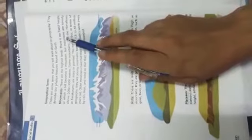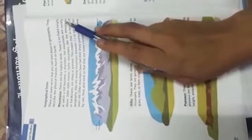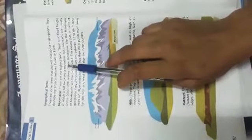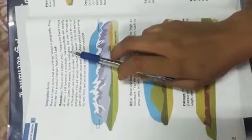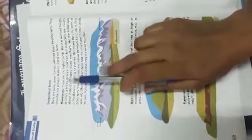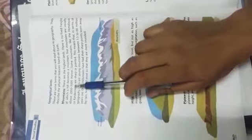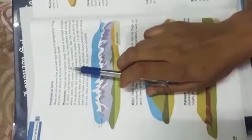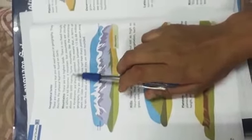Mountains: these are the highest lands. There are no fixed height at which a hill became a mountain, but mountains are usually above two thousand to three thousand meters. It's the definition of mountains. Next we have hills.